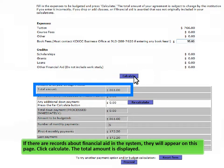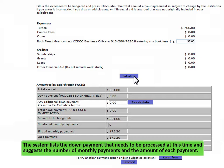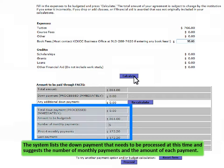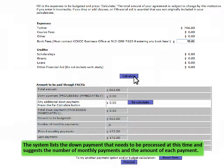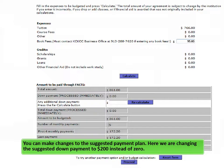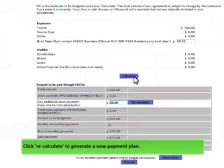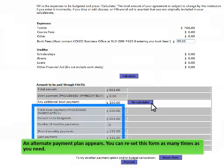The total amount is displayed. The system lists the down payment that needs to be processed at this time, and suggests the number of monthly payments and the amount of each payment. You can make changes to the suggested payment plan. Here we are changing the suggested down payment to $200 instead of zero. Click Recalculate to generate a new payment plan. An alternate payment plan appears.